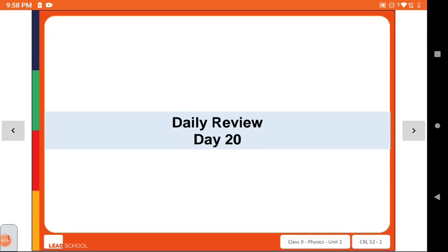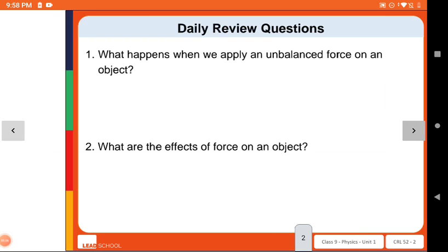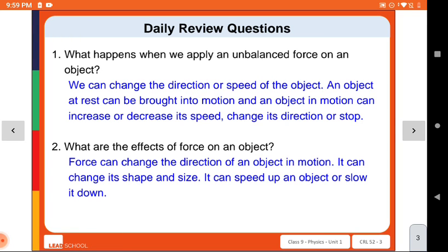Hello students, this is your physics class. Our last topic is force, so first we are taking a review related to balanced and unbalanced force. What happens when we apply an unbalanced force on an object? If the force is unbalanced, the object will be shifted in the direction where the force is lesser in comparison to the other force. We can change the direction and speed of an object — an object at rest can be brought into motion.